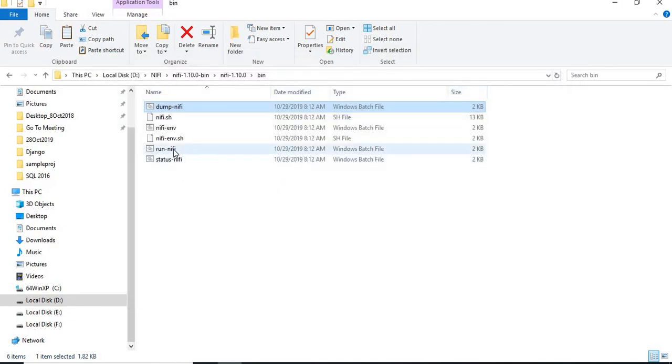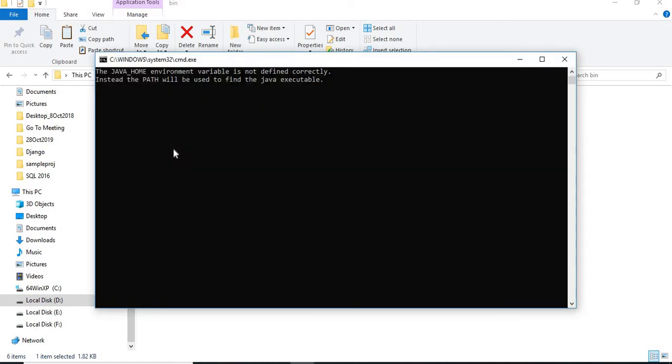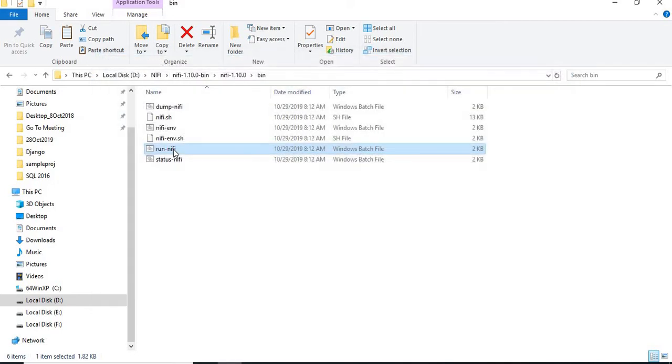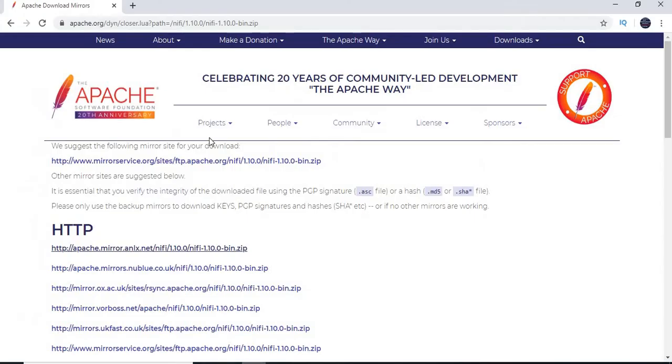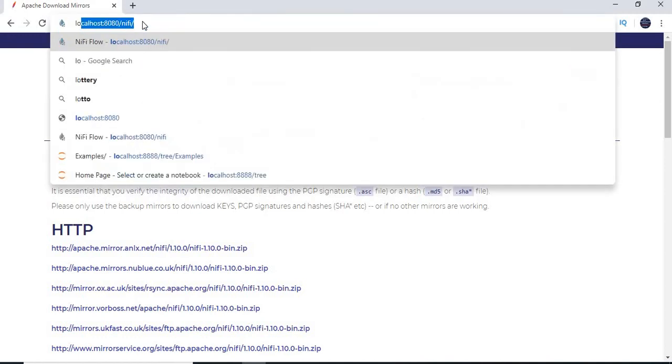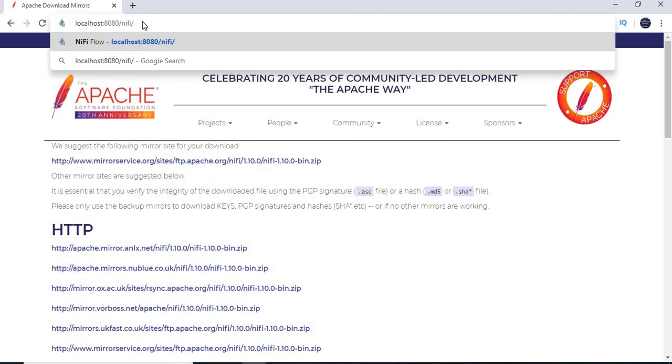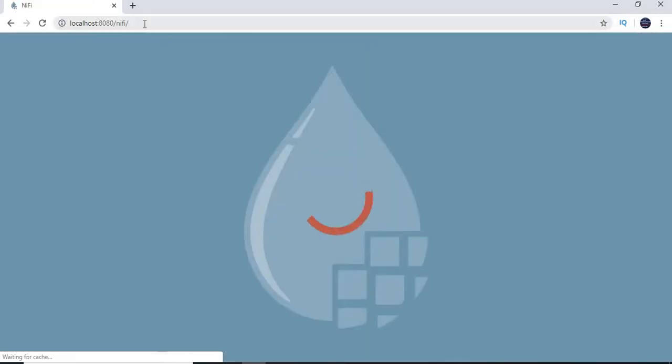It may take a while. Once you run that batch command, just go to the browser and type localhost. You can simply type localhost colon 8080—the default port of the NiFi application—and slash NiFi and enter.